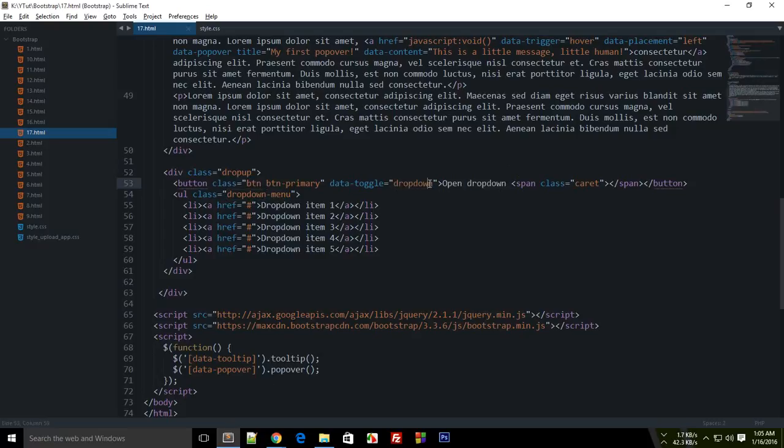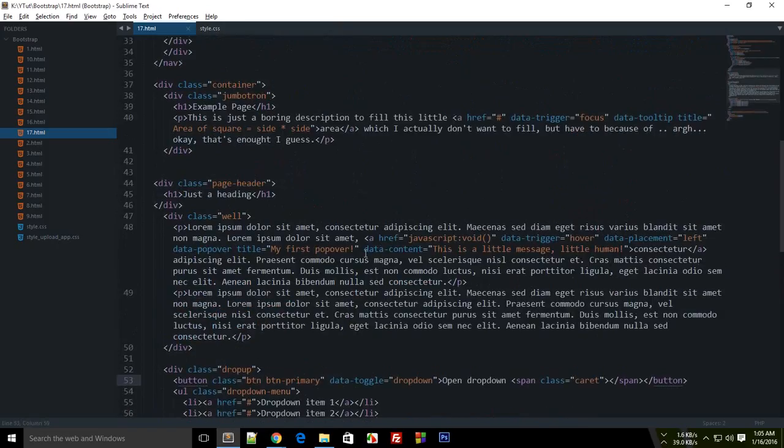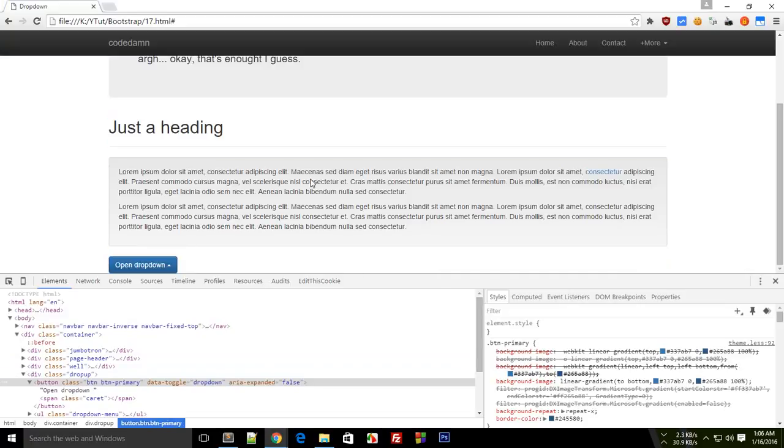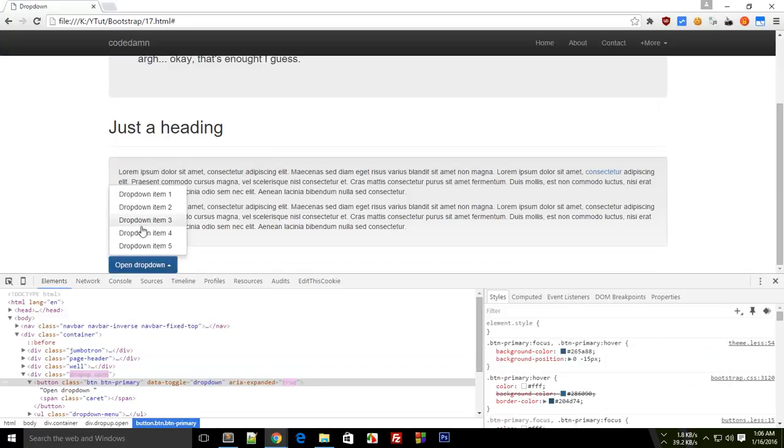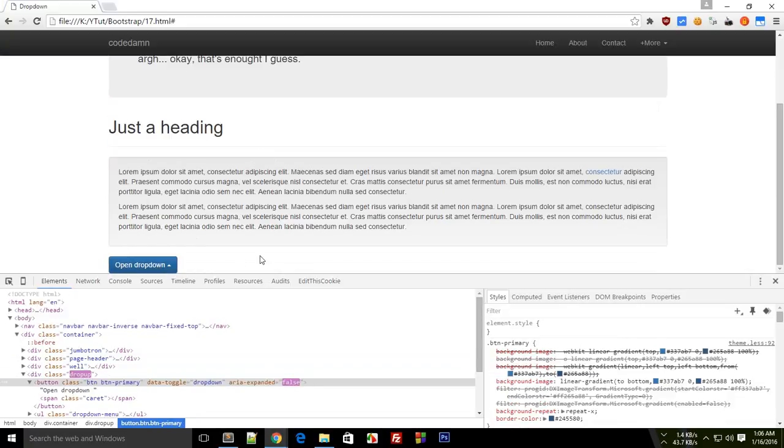That's pretty much it for the dropdown and dropup as you can see. That's how you basically create a simple dropdown menu and toggle that. That's pretty much it for this tutorial, don't forget to subscribe and thank you for watching.